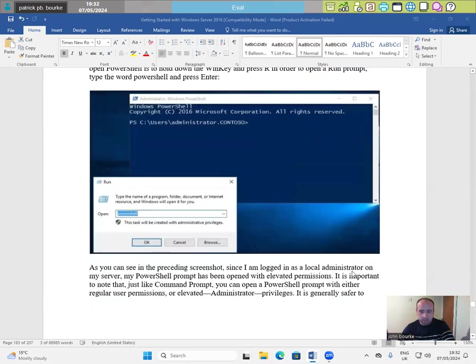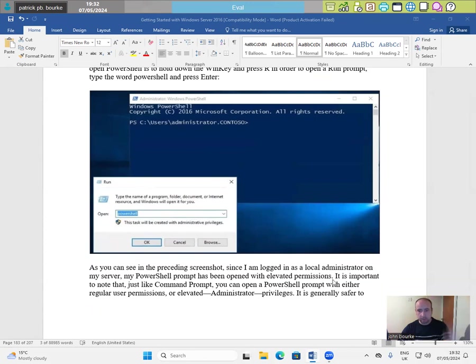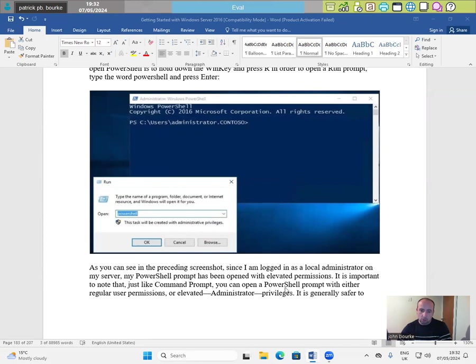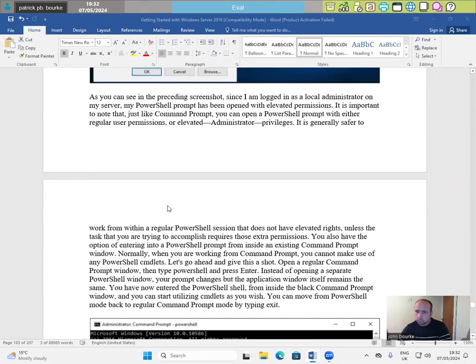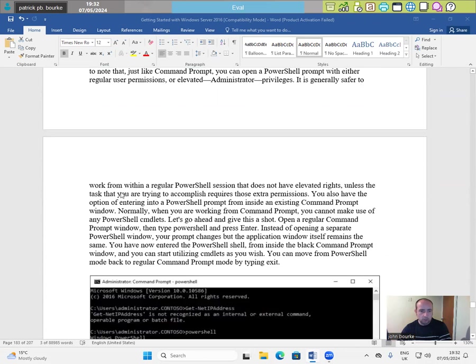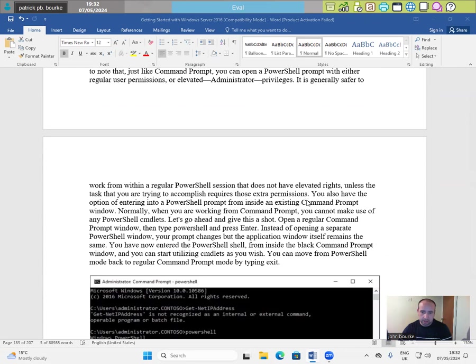Since I tend to refer using my keyboard for everything, the way that I normally open PowerShell is to hold down the Win key and press R in order to open our run prompt. Type the word PowerShell and press enter. As you can see in the preceding screenshot, since I'm logged in as a local administrator on my server, the PowerShell prompt has been opened with elevated permissions. It is important to note that just like command prompt, you can open a PowerShell prompt with either regular user permissions or elevated administrator privileges.